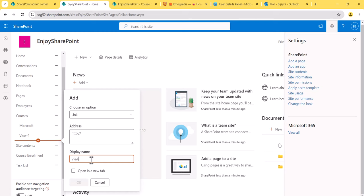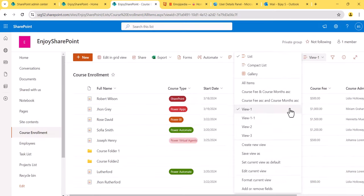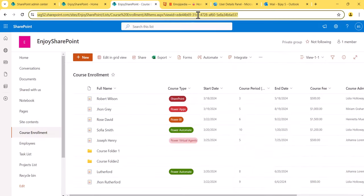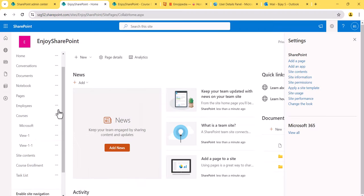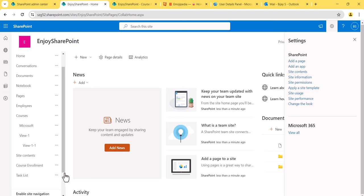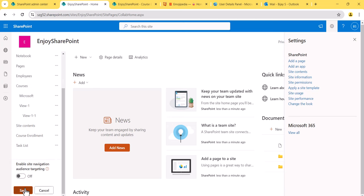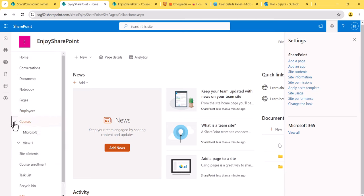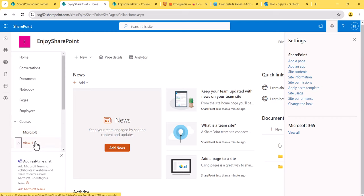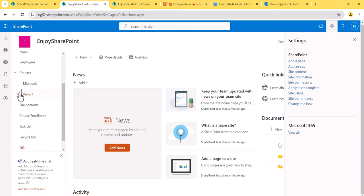After saving, you can see View 1 is now appearing under the navigation. I'll add another view link. Once saved, you can make it a sub-link using the indent option. After clicking Save, you can see the icon appearing and the links are showing in the left navigation — this is how you add links.